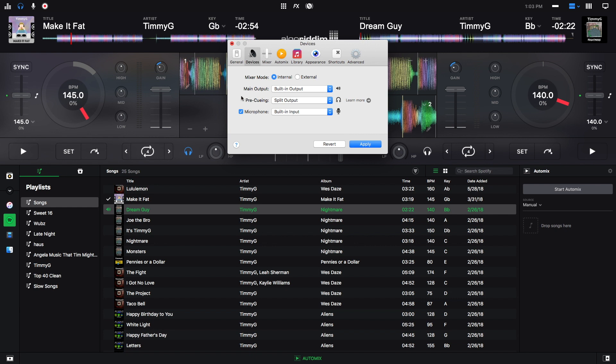This will split the channels, like I mentioned before, into two mono channels so you can hear one of the channels through your headphones and hear one of the channels through your main speakers. All you have to do now is hit apply and then you should be all set.